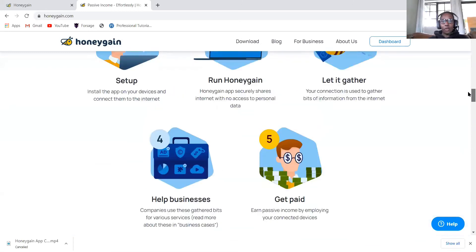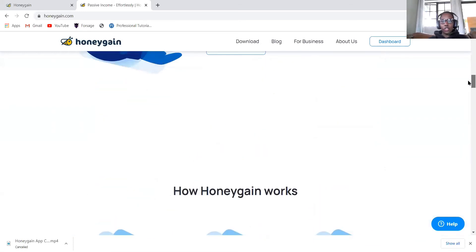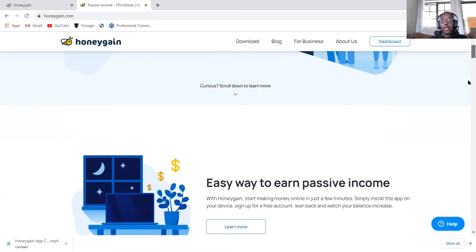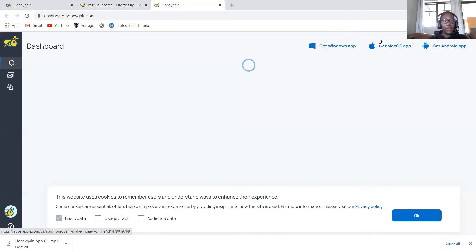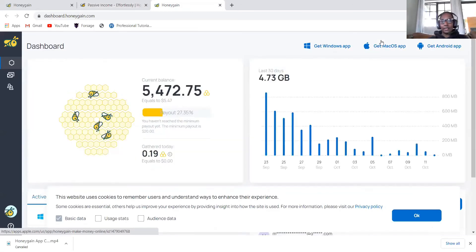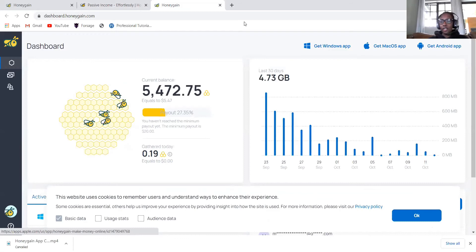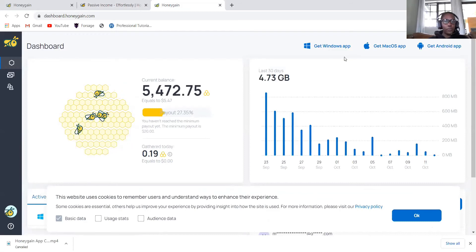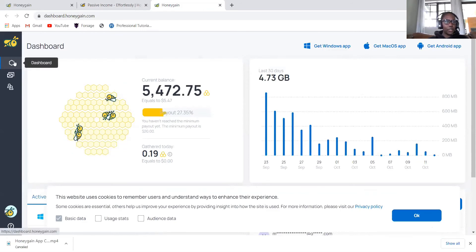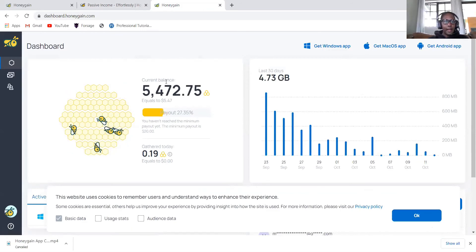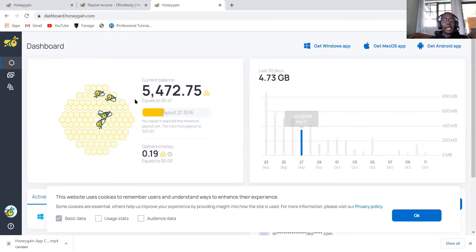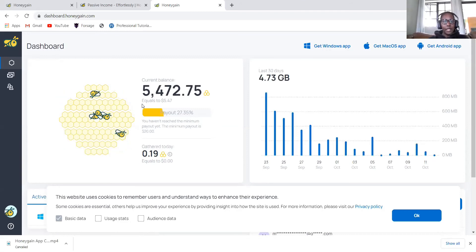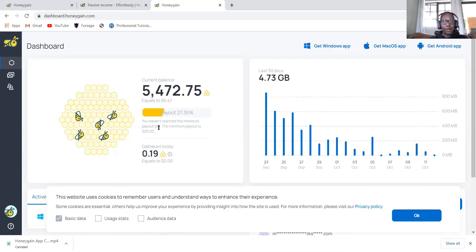Let's go to the dashboard. When you go to the dashboard, it looks like this. This is after using my link, clicking and signing up and installing the app in your phone or your computers. Then you'll be able to access the dashboard like this. This is the current balance, the money that I have. This is the five dollars that I got.